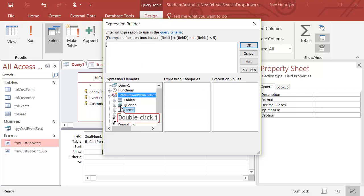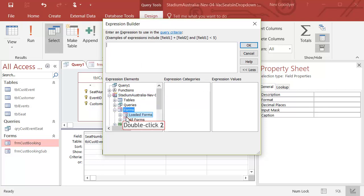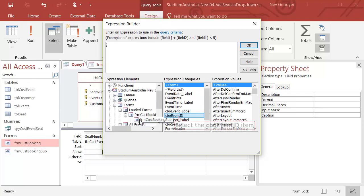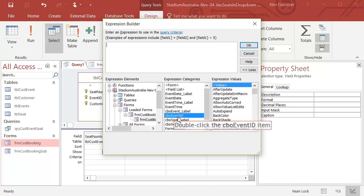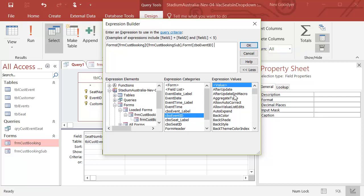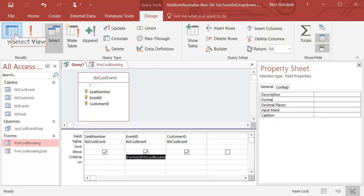Back to the Builder. And Forms. Loaded Forms. The Form Customer Booking. The Subform. And now I've got CBO Event ID. If I double click here, you can see the path's quite complex. The Main Form. The Subform. And then Form here. I can never remember that syntax. So I find the Builder is great.